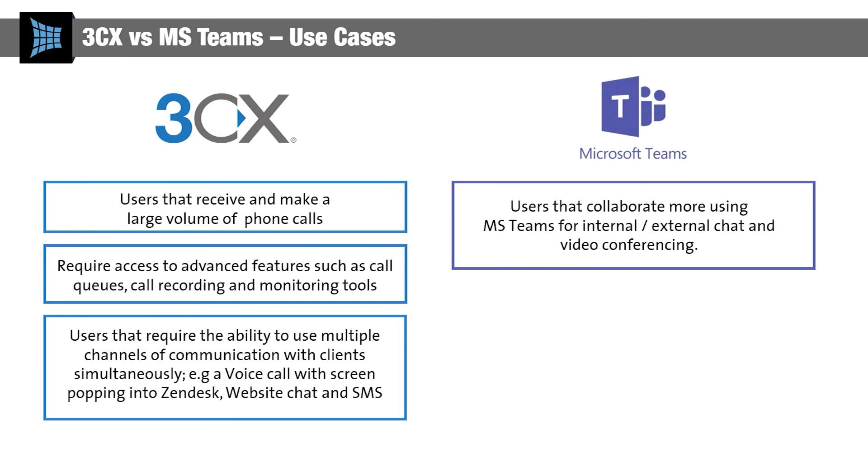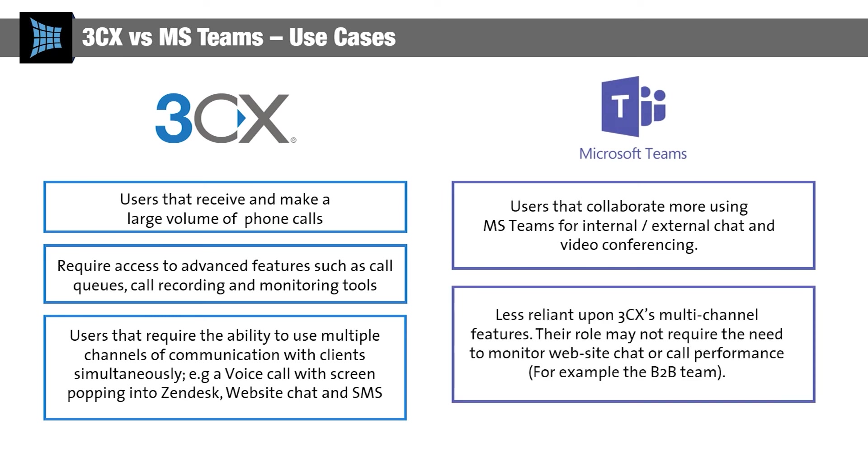Teams is also a great solution for those who don't need multi-channel communication. If your voice requirements are as simple as needing to make straightforward calls with colleagues or clients, then the voice functions in Teams are more than sufficient for your needs.